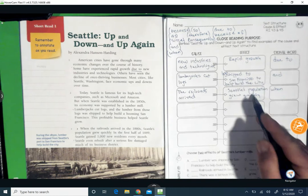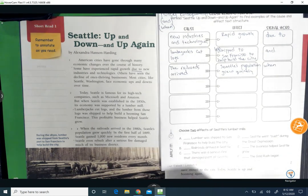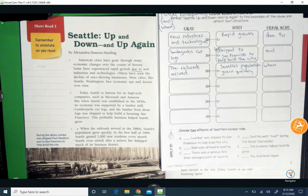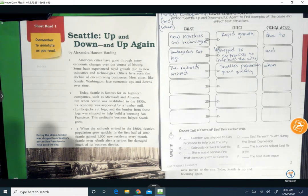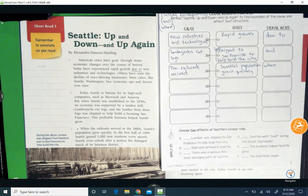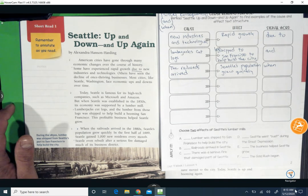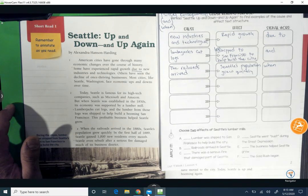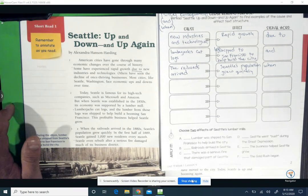Cause and effect. Down at the bottom, you need to choose two effects of Seattle's lumber mills — because Seattle had lumber mills, what happened? I'll leave that one for you to do. Please send emails if you have any questions. All right, everybody, take care and we will be talking to you very soon. Bye.